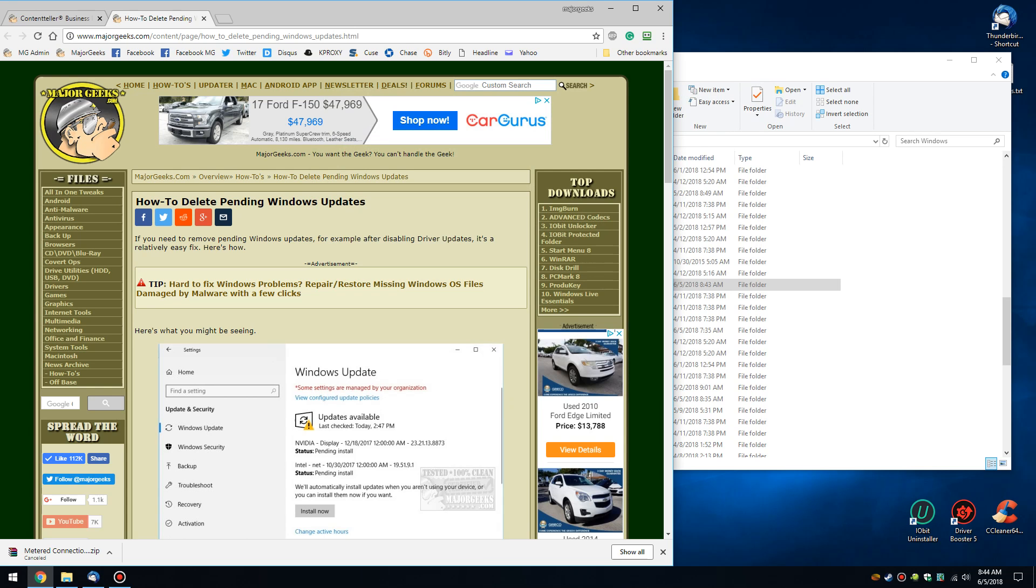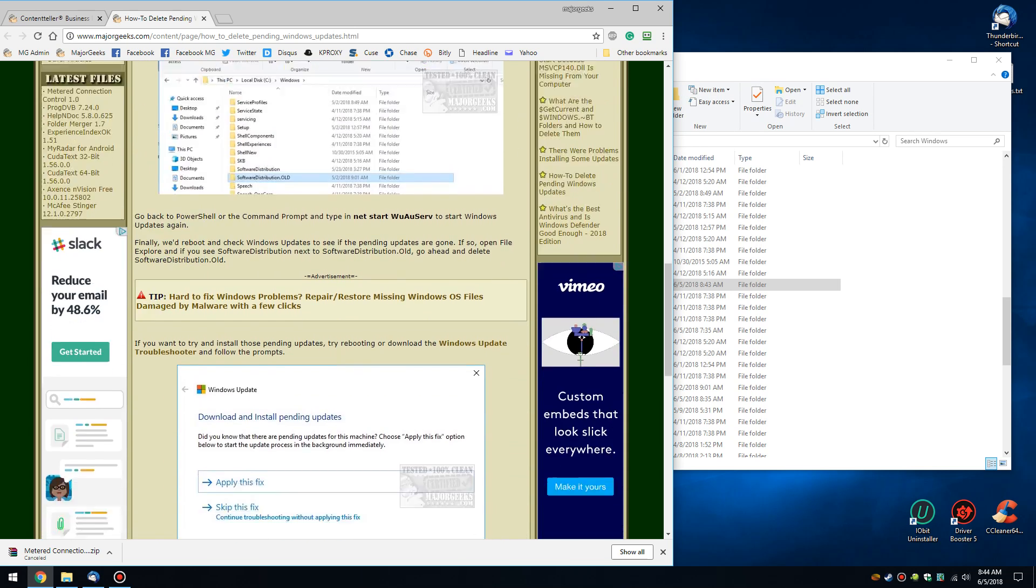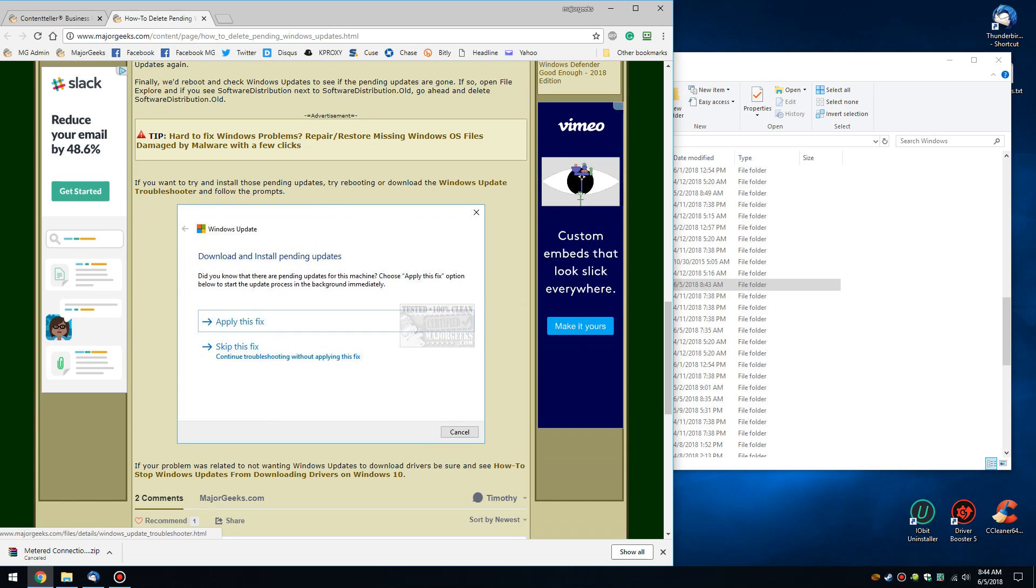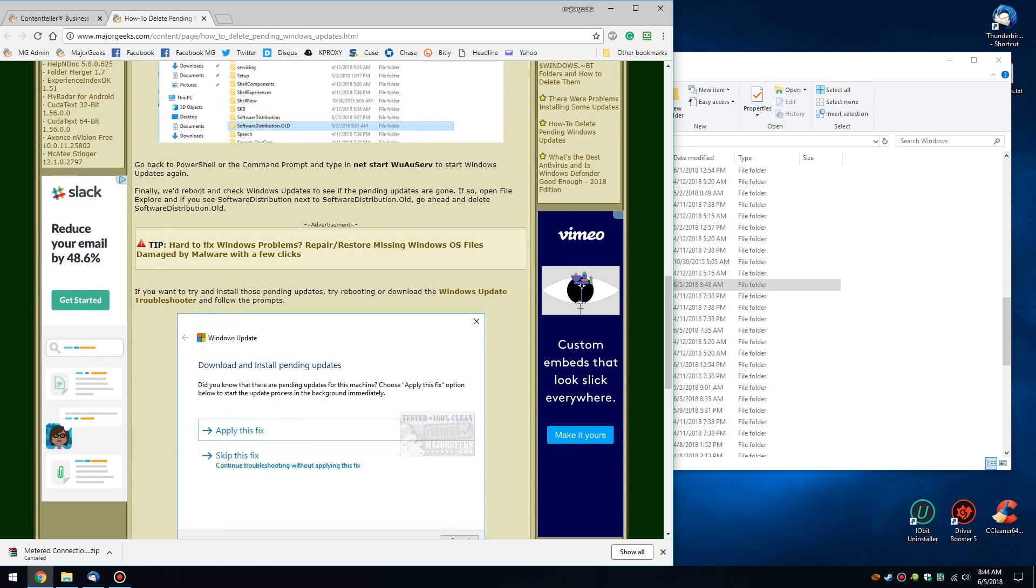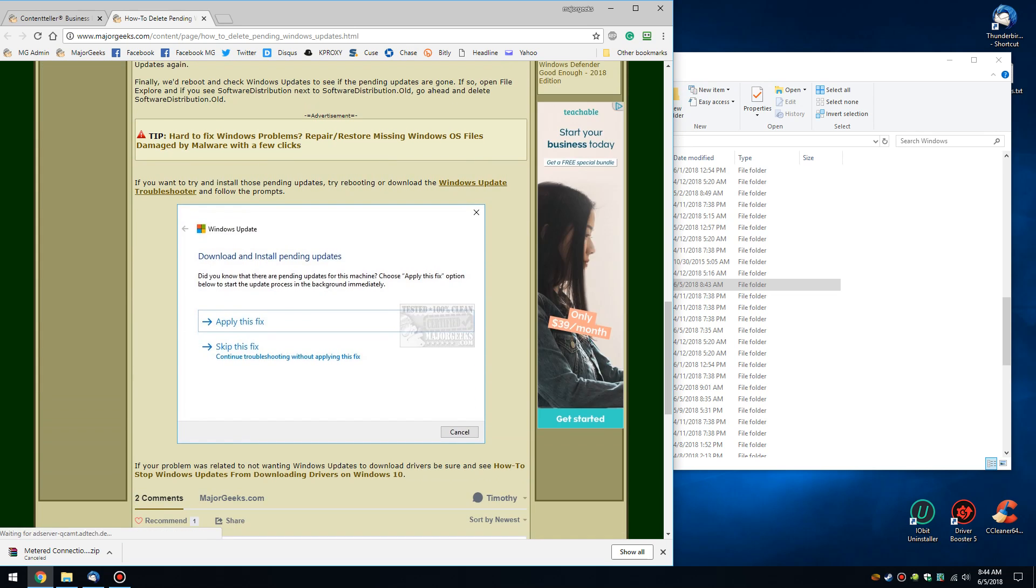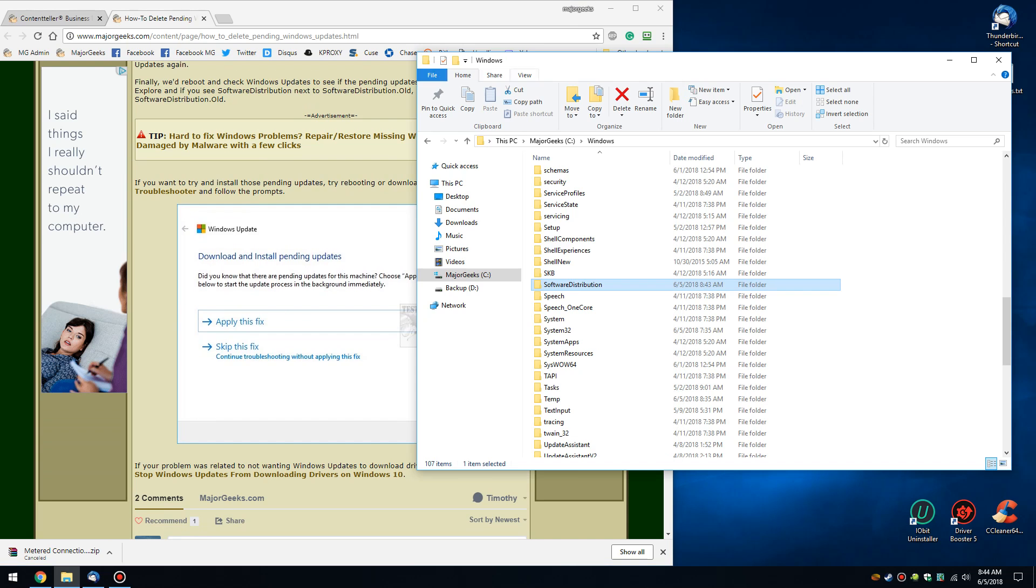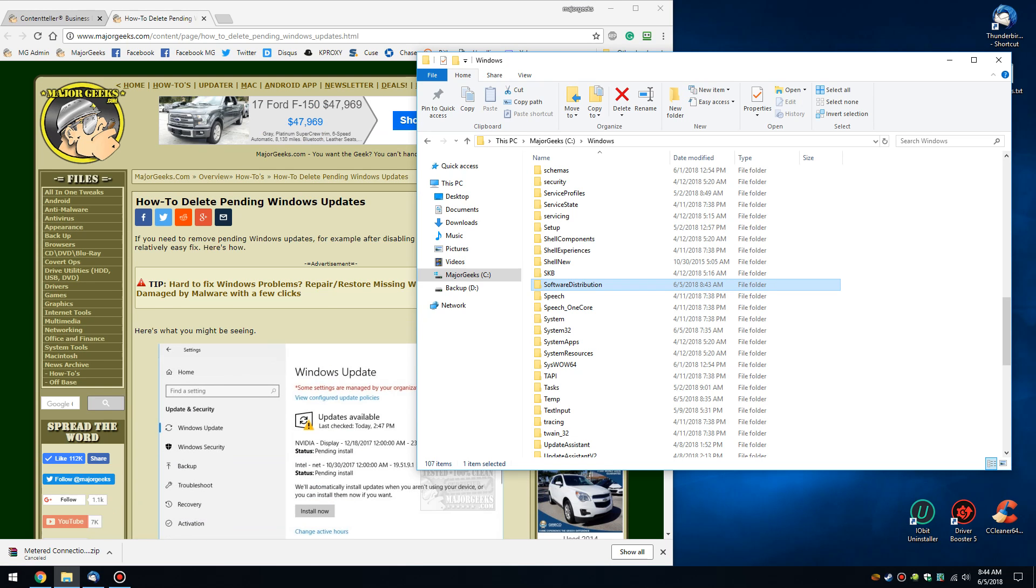So pretty neat, pretty easy to do. Not much harm you can do doing it. And again, worst case scenario, run the Windows Update Troubleshooter. There you go. That is how we fix pending Windows Updates. It's easy.